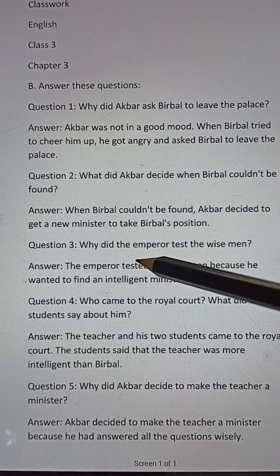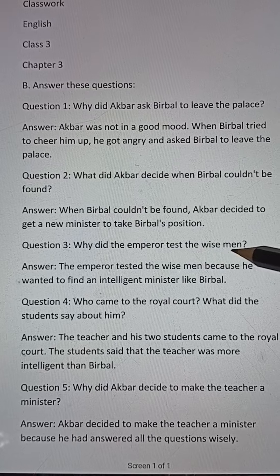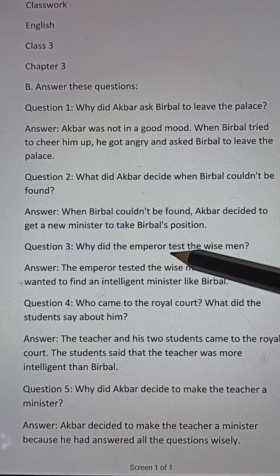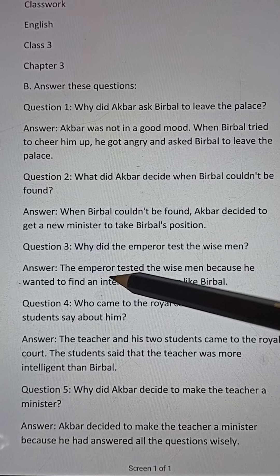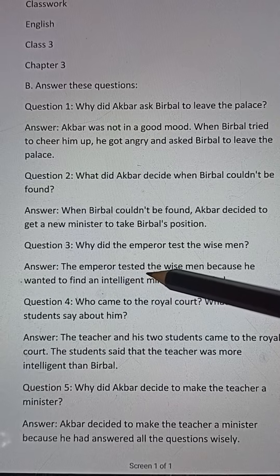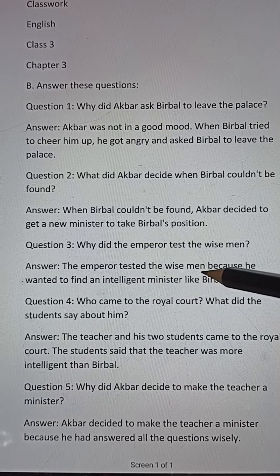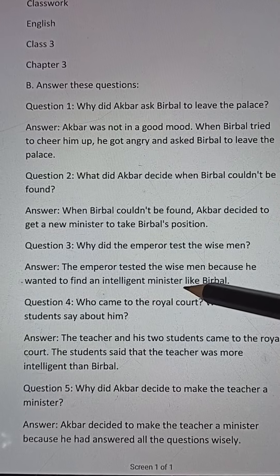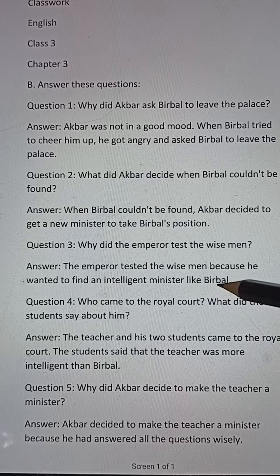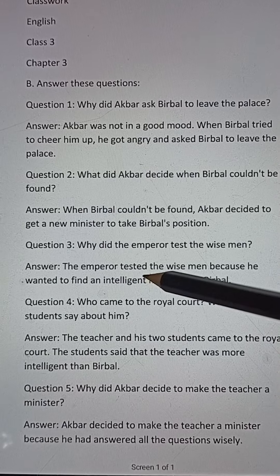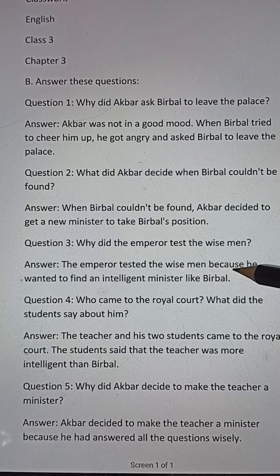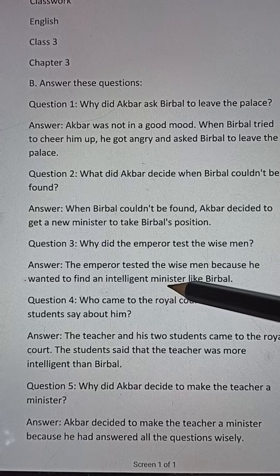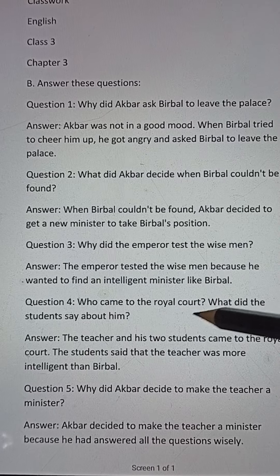Question number three: Why did the emperor test the wise man? Answer: The emperor tested the wise man because he wanted to find an intelligent minister like Birbal.